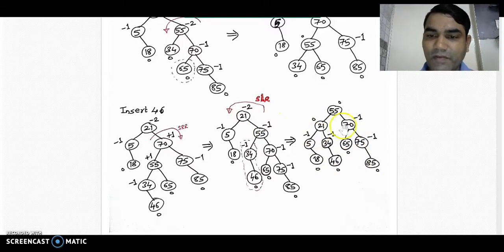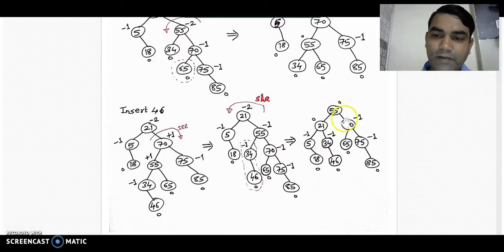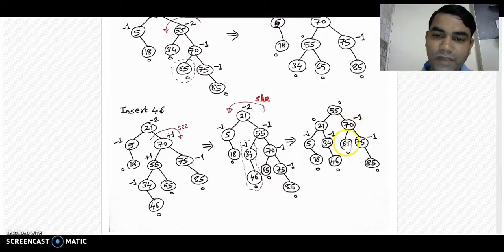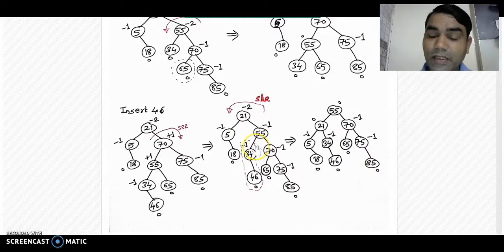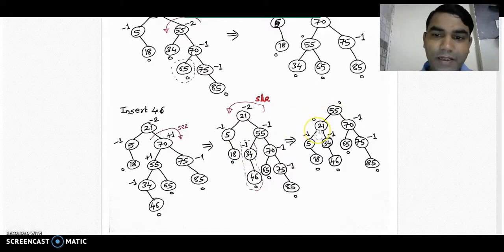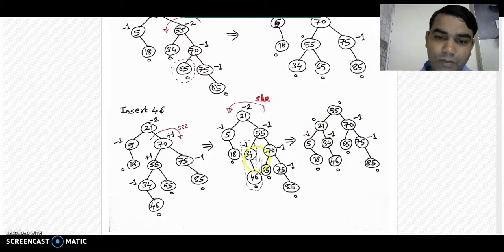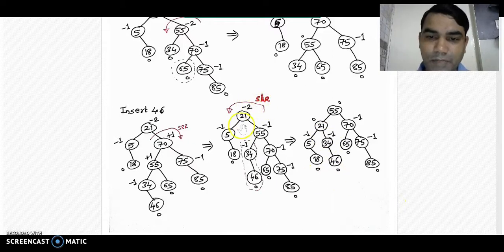After rotating from root node 21 towards the left, node 55 takes the place of 21, node 21 goes to the left, node 25 goes to the right of 21, node 18 is towards the right of 55, then 70, 75, 85, and to the left of 70 we have 65. For nodes 34 and 46: applying the binary search tree rule, they are less than 55 but greater than 21, so both 34 and 46 must be placed to the right subtree of 21. This is the correct AVL tree for this diagram.